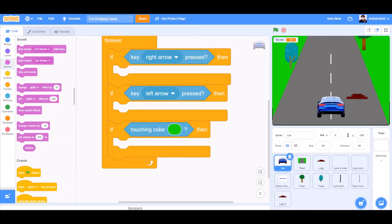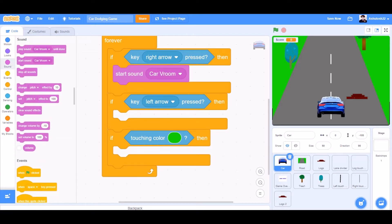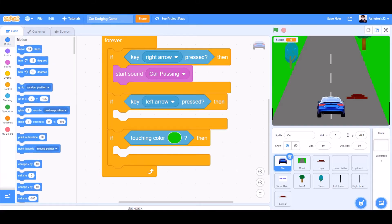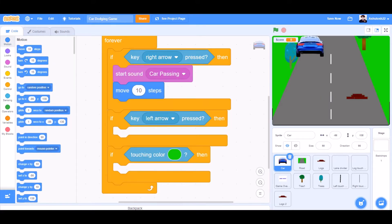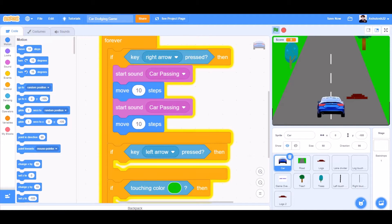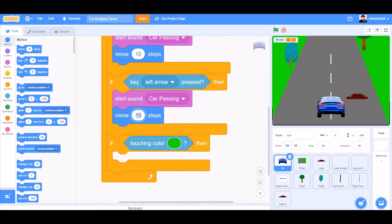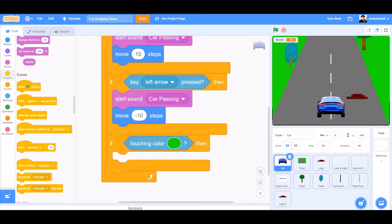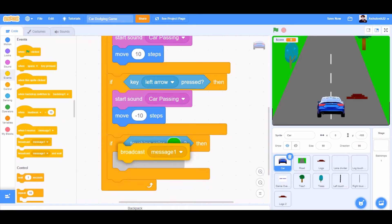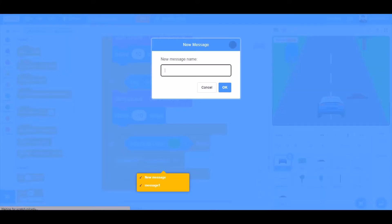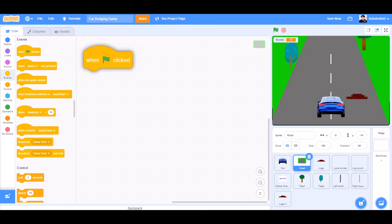We'll go to sounds and take the sound. Start sound: car passing — that's up to you if you want to choose it. Move 10 steps. Same for the second one, but just change move 10 steps to move minus 10 steps. Broadcast a new message: game over, if it's touching the green color.